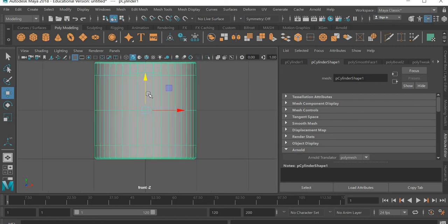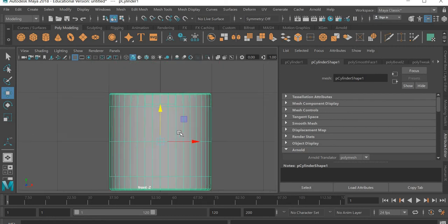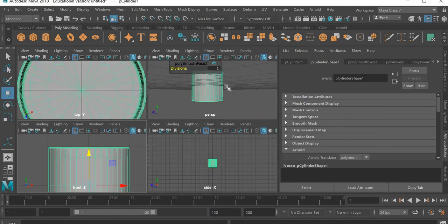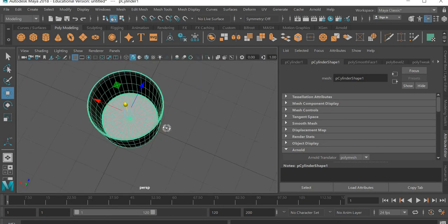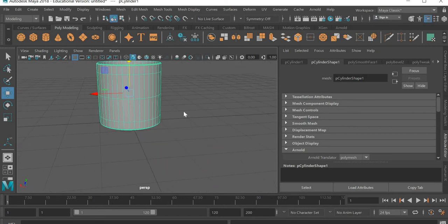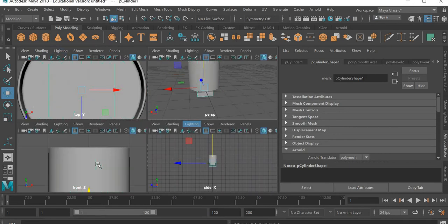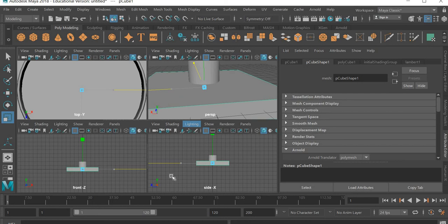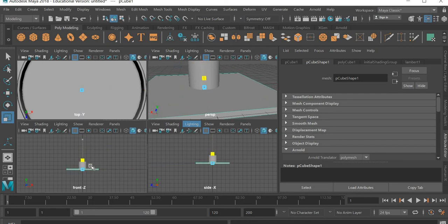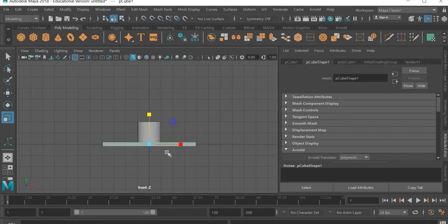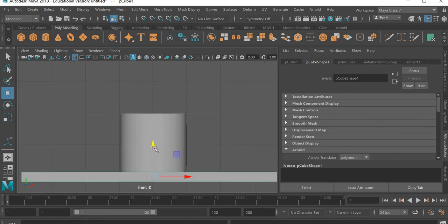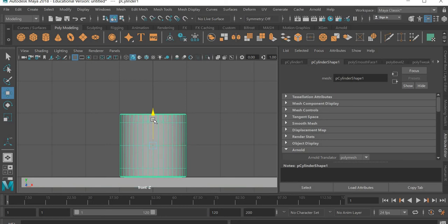So that's the top here. And we'll create a cube, and I will simply scale it big in X and Y and scale it in Z. So that's our base on which the glass will sit.